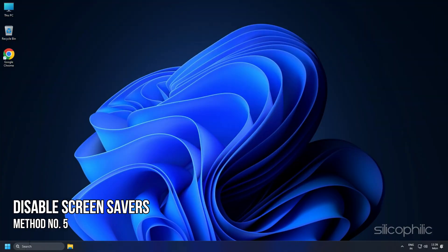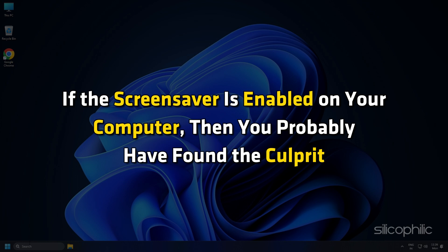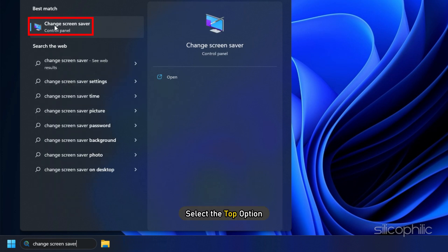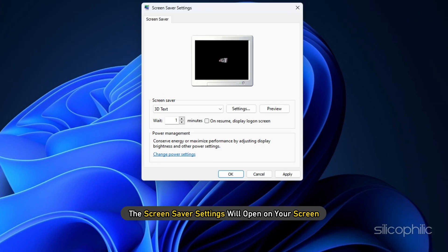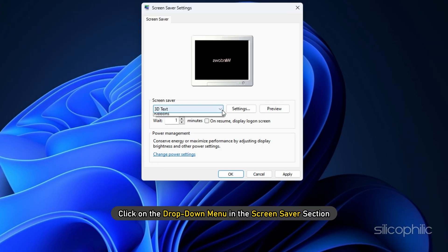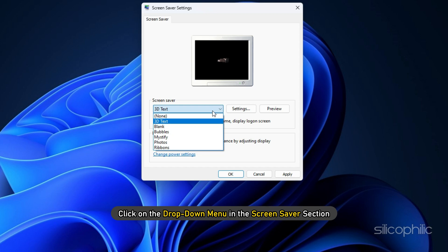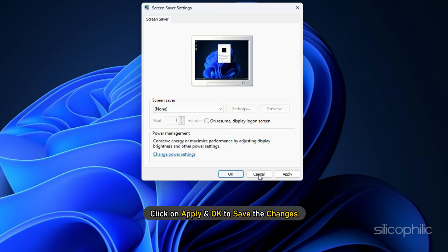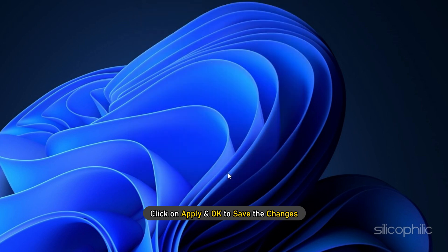Method 5: Some users have reported that screen savers can trigger this glitch. If the screen saver is enabled on your computer, then you've probably found the culprit. Type Change Screen Saver in the Windows search bar and select the top option. Click on the drop-down menu in the Screen Saver section and select None. Click Apply and OK to save the changes.